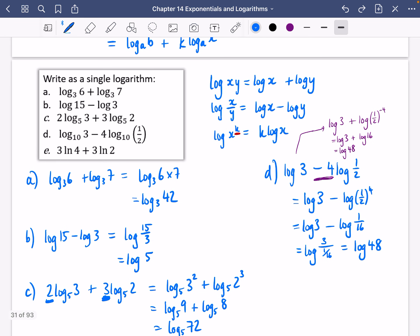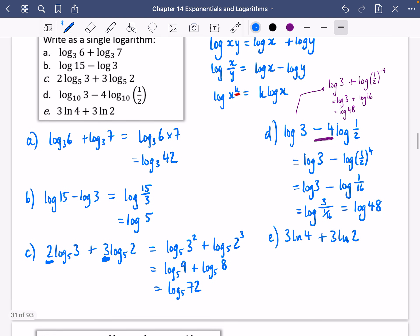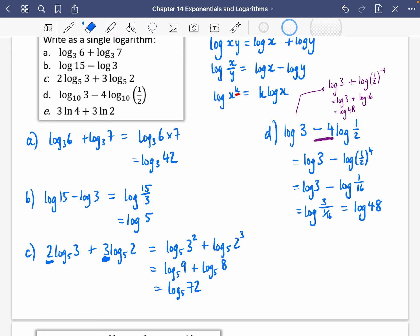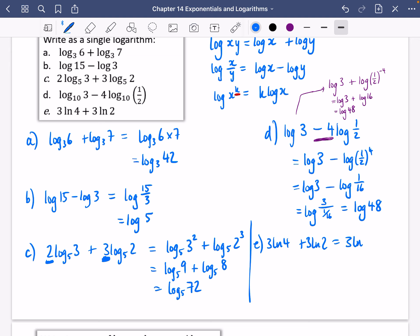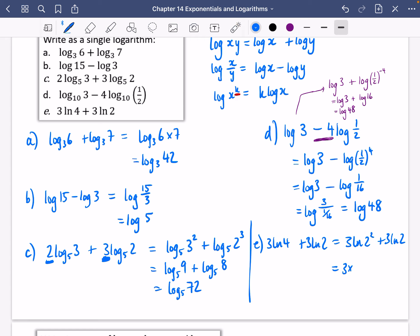Let's do 3 ln 4 plus 3 ln 2. There are some tricky ways to do this — I'm going to show you a smart approach. I'm going to rewrite the first term: I'm going to write 4 as 2 squared. Now 2 squared gives me that power of 2, which I can bring down to the front. So it's going to be 3 times 2 ln 2 plus 3 ln 2. That's 6 ln 2 plus 3 ln 2, which is 9 ln 2.